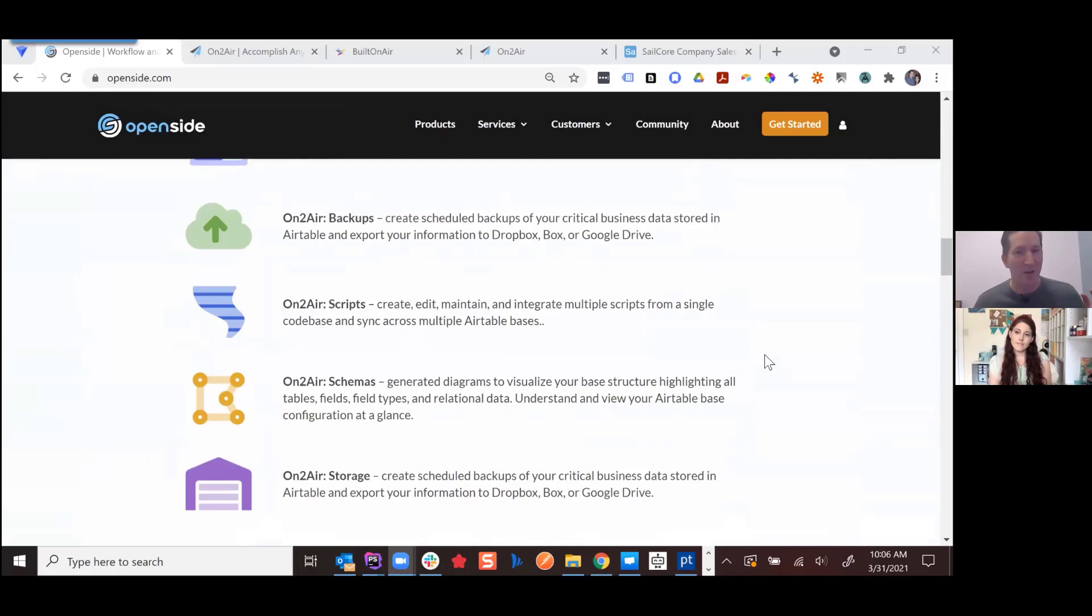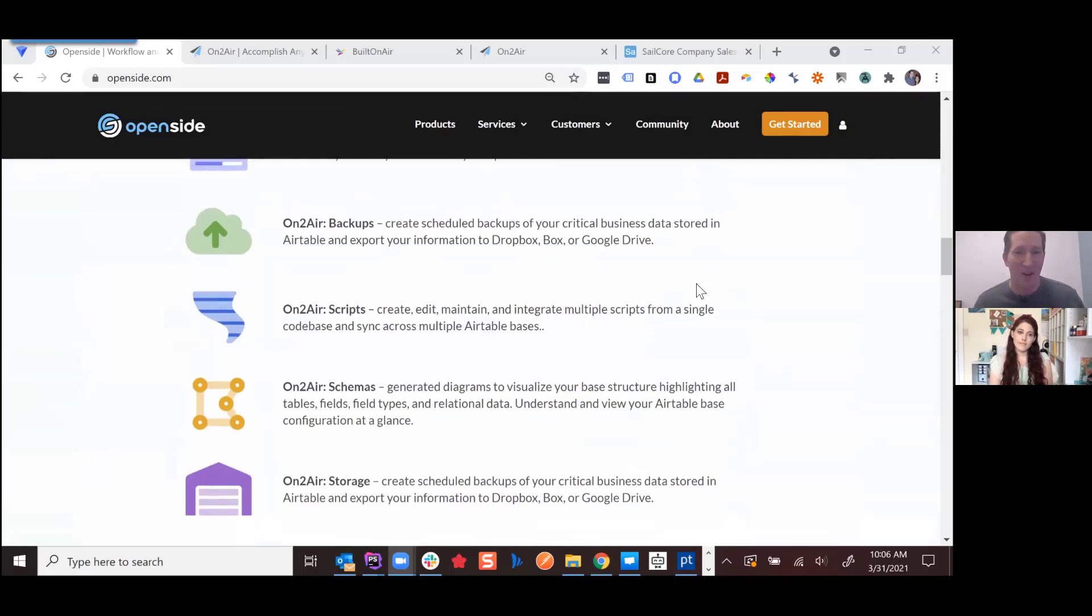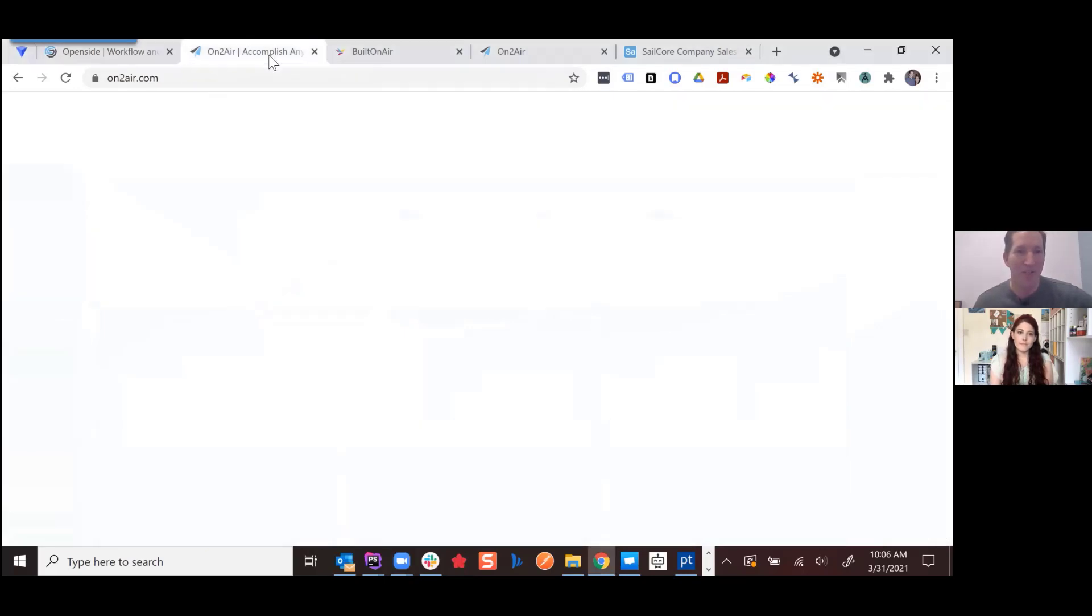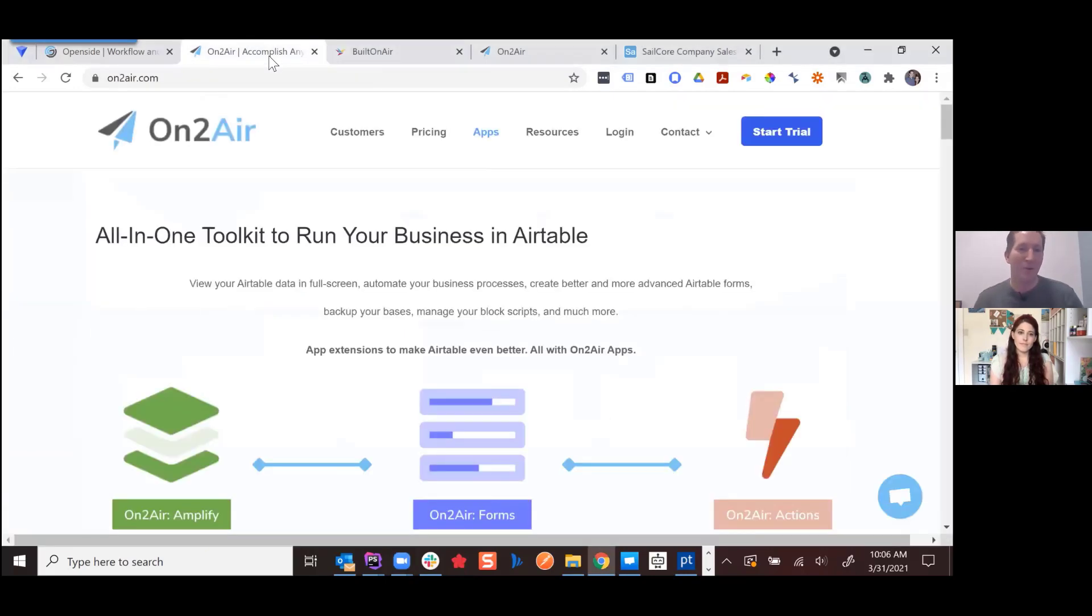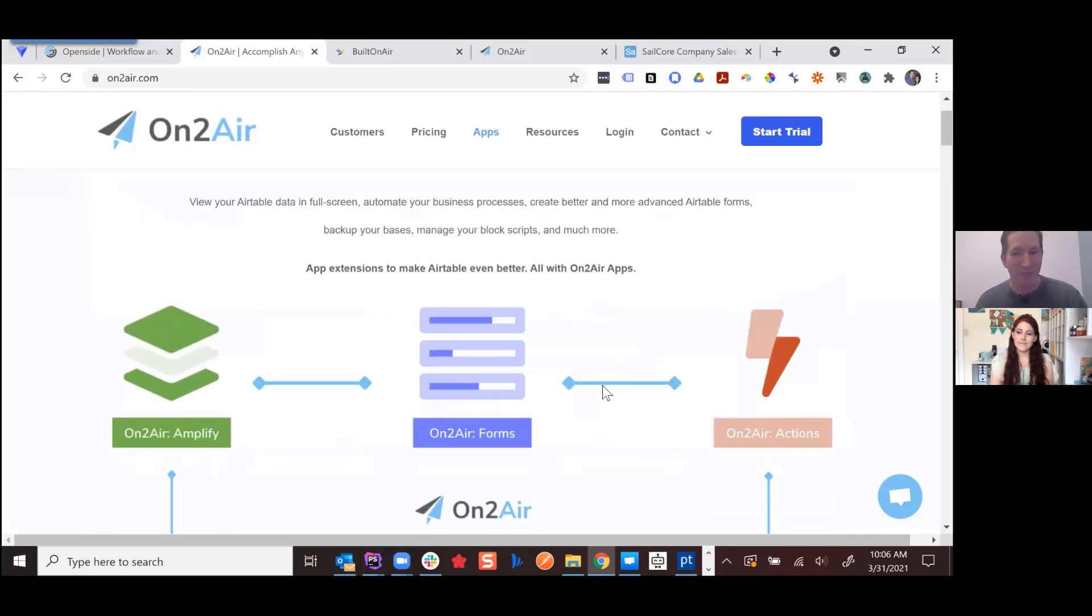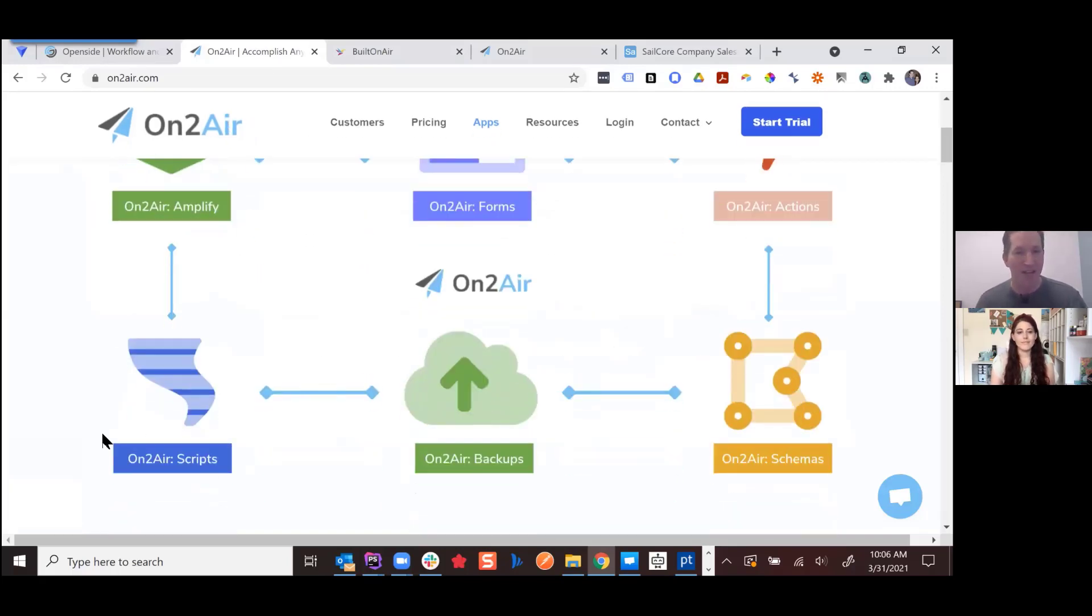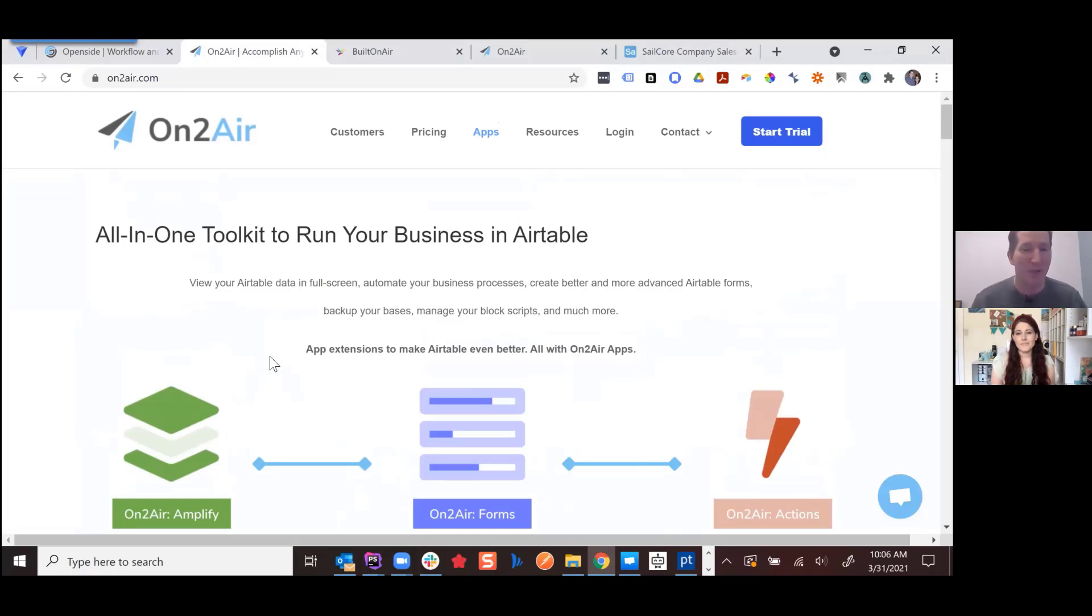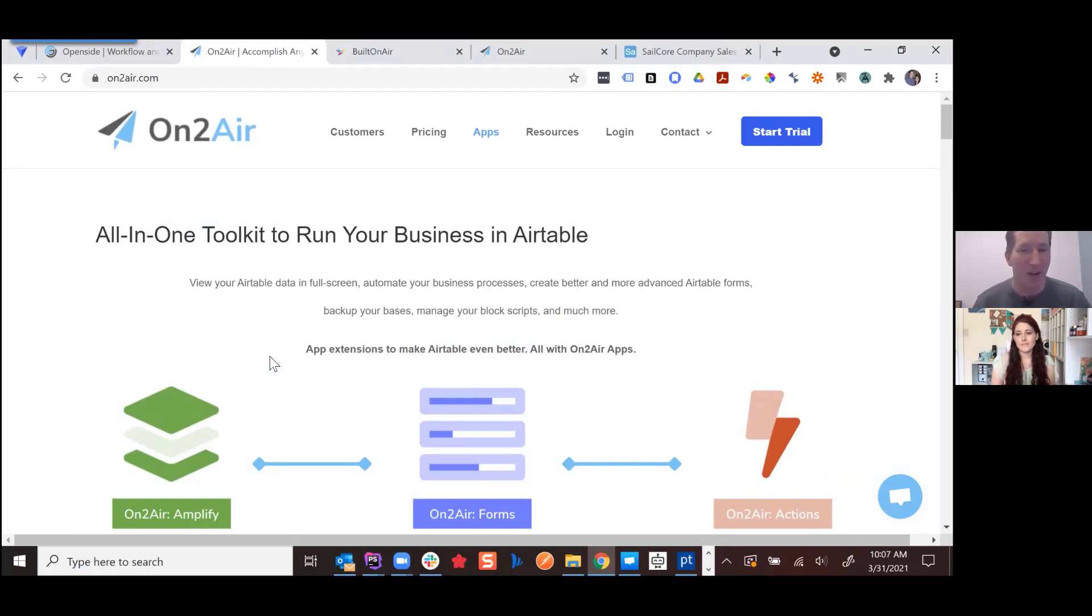Openside.com is our main website that kind of houses all aspects of our company. The software side of what we do, which is what we're going to be diving into, is under the brand name OntoAir. So we have a suite of products that we highlight and they cover all different aspects of Airtable: forms, automations, backups, scripts, schemas, and Amplify, which is the product we're going to be talking about today. So a full suite of products that can help anybody that's really using Airtable to run their business.